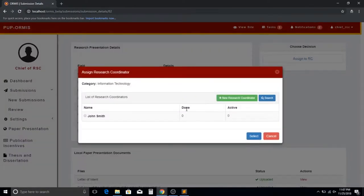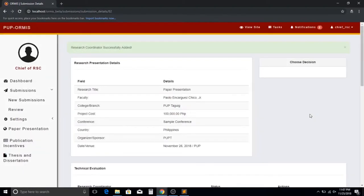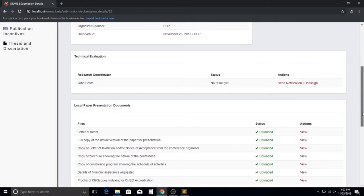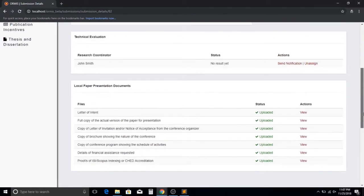Click the Assign to RC button to assign a research coordinator that will evaluate the submission. The admin can also notify the research coordinator.